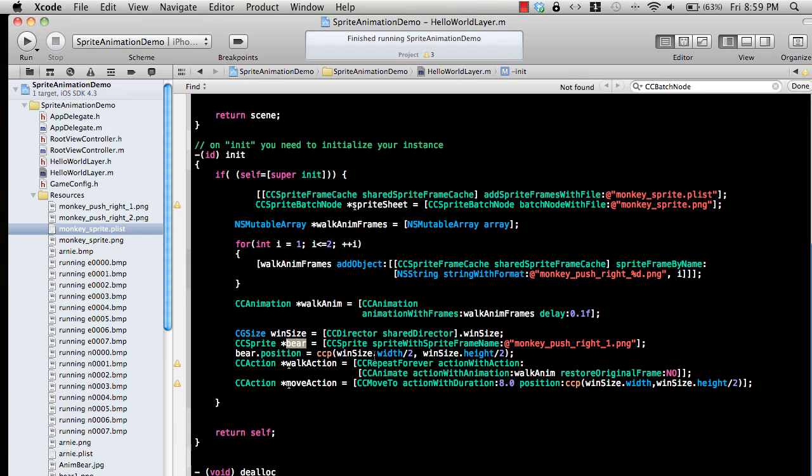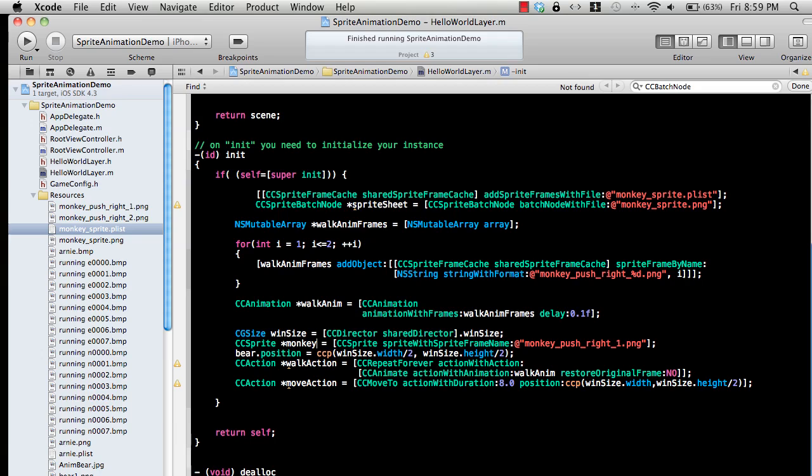The first one, I'm just calling it bear because I used bear, but this will be our monkey. The first frame that we're going to use for the monkey will be the monkey_push_right_1.